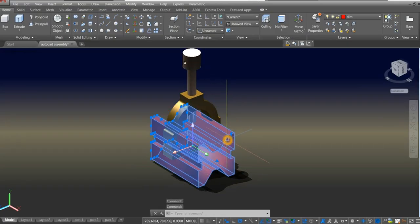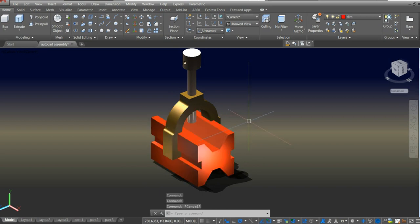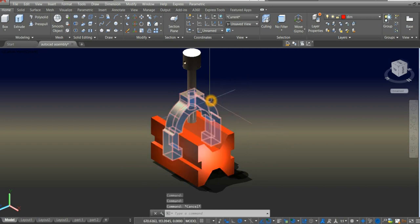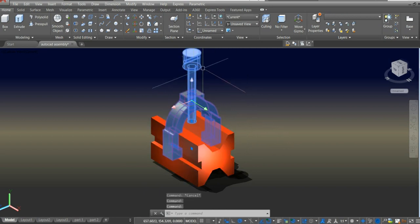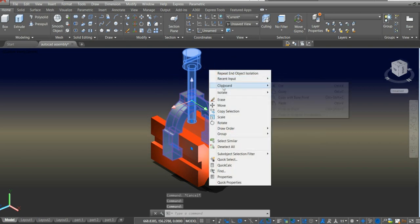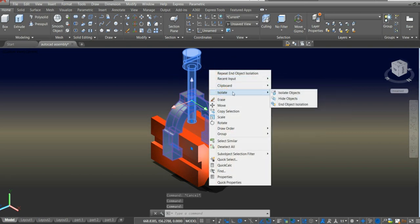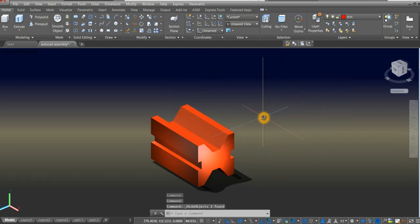I'm going to start drawing this orange component. So I'm going to select these two components, right click, hover over isolate, and select hide objects.